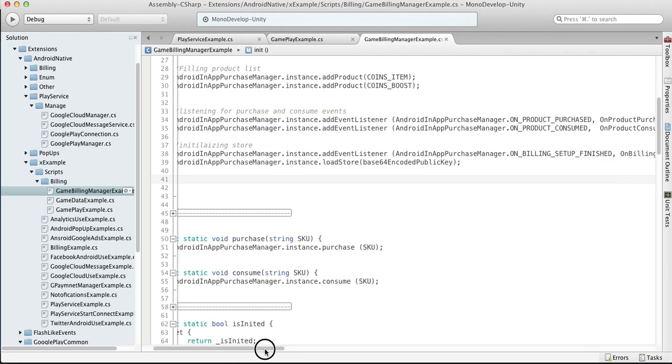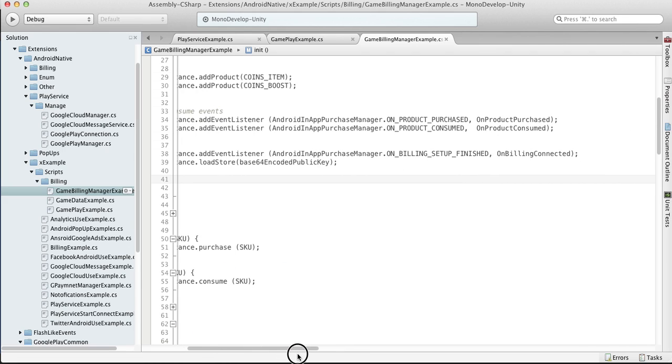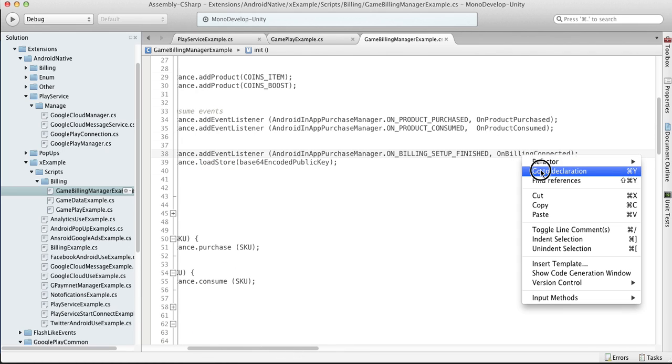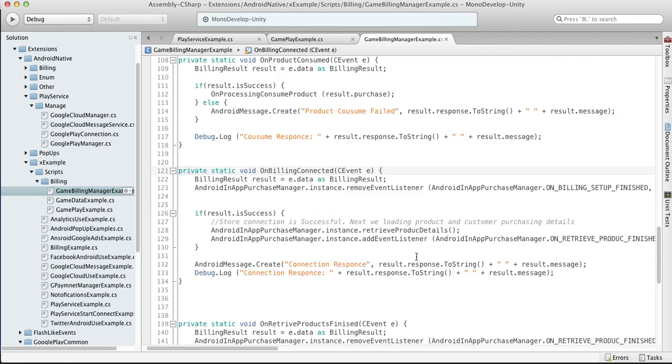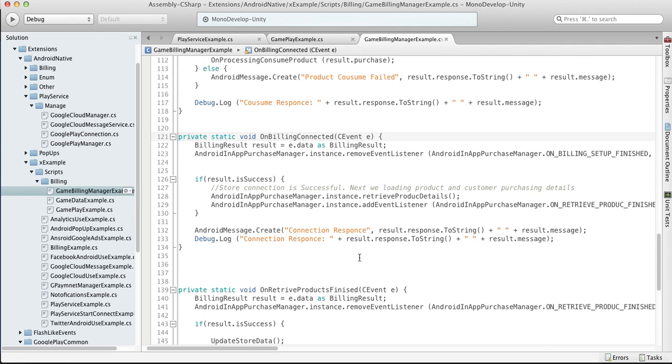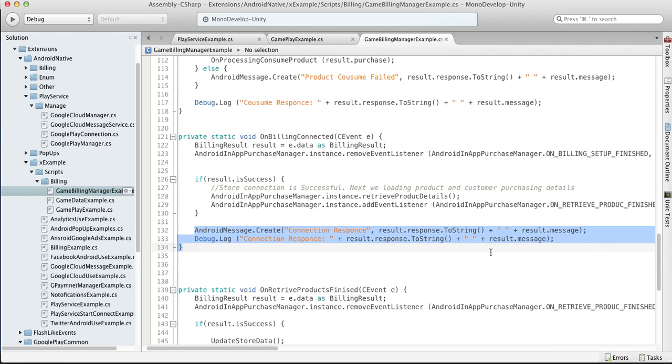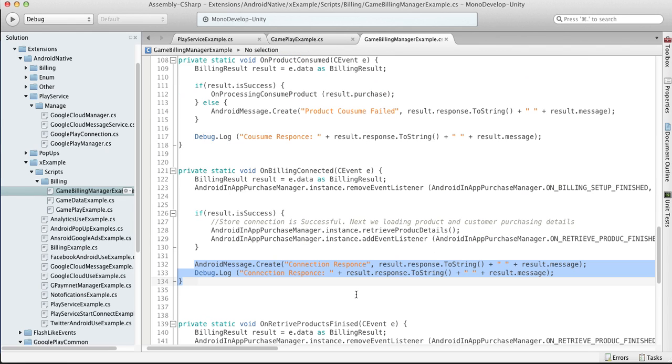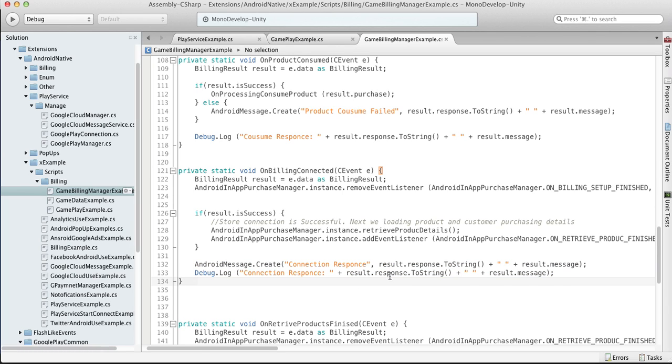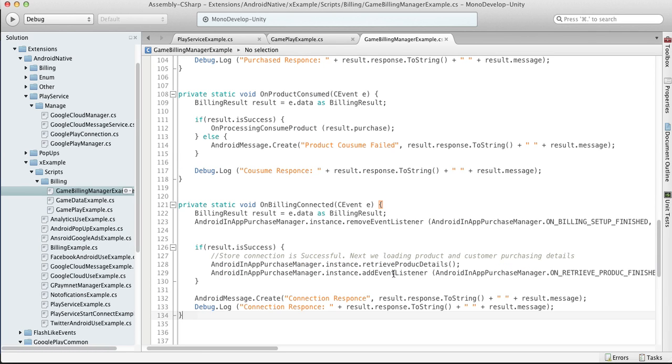Okay, so we're loading our store. As soon as we get connected to the billing service, on billing connected function is called. Here is some debug and pop-up messages just to make it visible when you get connected and so on.